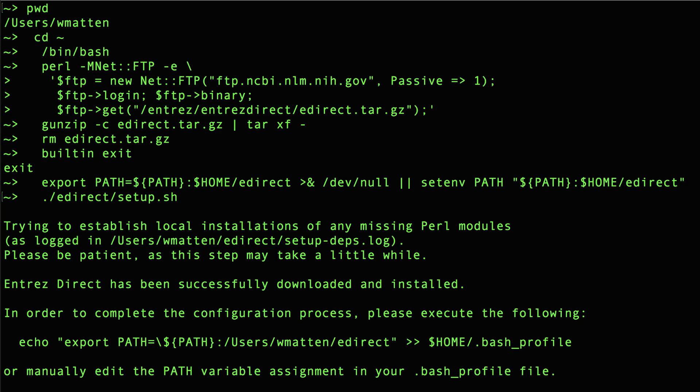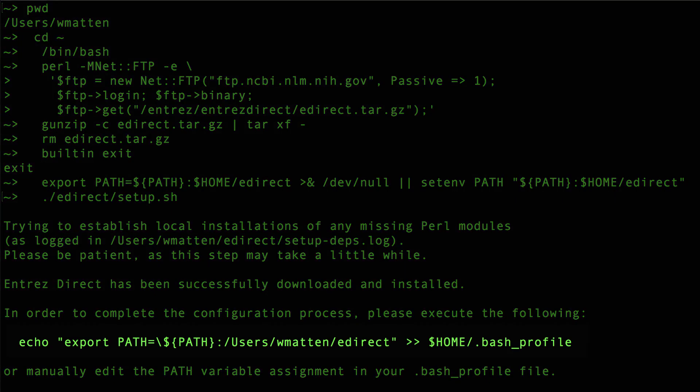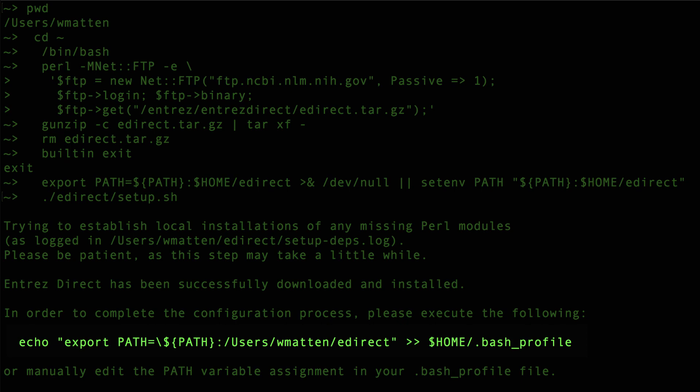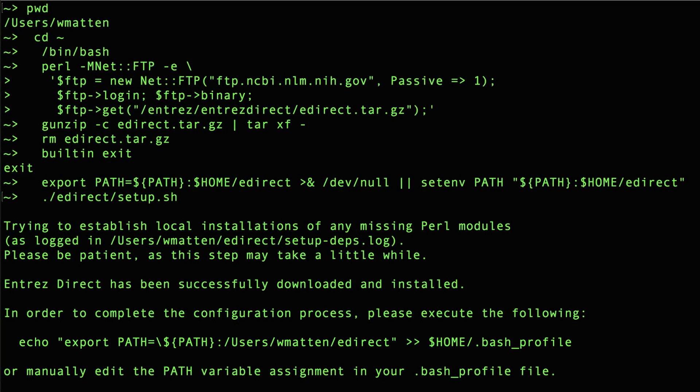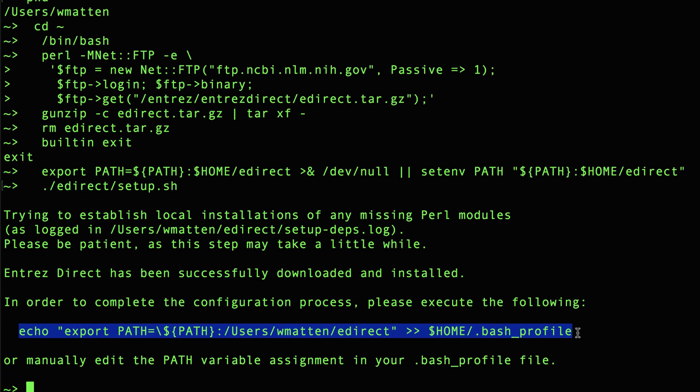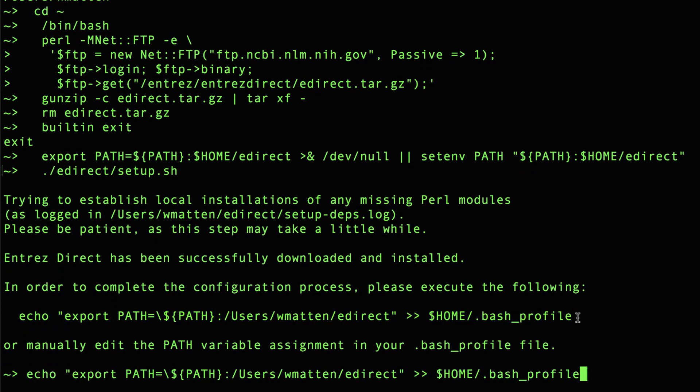Then it will declare that Entrez Direct has been successfully downloaded and installed. You are also prompted to set a path variable so that you can run the eDirect programs from any directory. I recommend running the echo command as presented, which is as easy as copying that line beginning with echo, pasting it in at the prompt, and hitting enter.